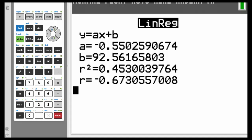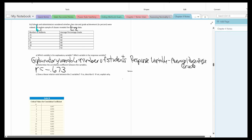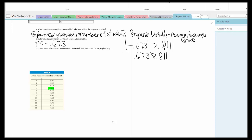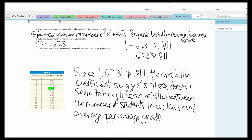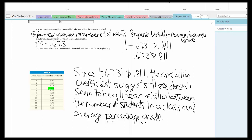So R is approximately negative 0.673. Now I need to compare that value, its absolute value, to the critical value. We have six data values again, so the critical value is 0.811. The absolute value of negative 0.673 is clearly not greater than 0.811, so there doesn't seem to be a linear relation between these variables. Since the absolute value of negative 0.673 is not greater than 0.811, the correlation coefficient suggests there doesn't seem to be a linear relation between the number of students in a class and the average percentage grade.